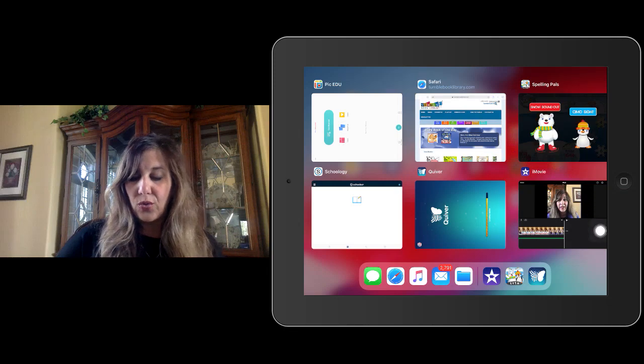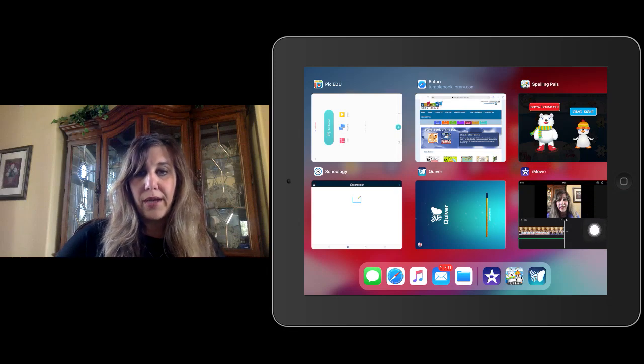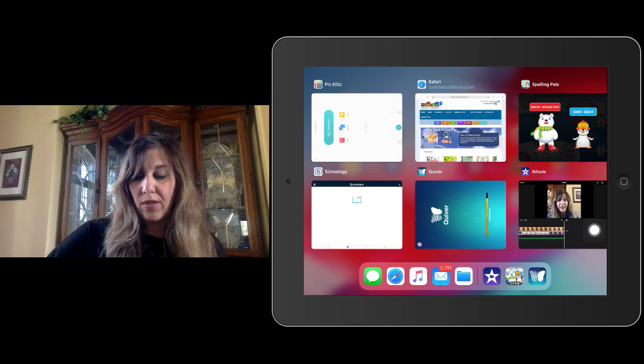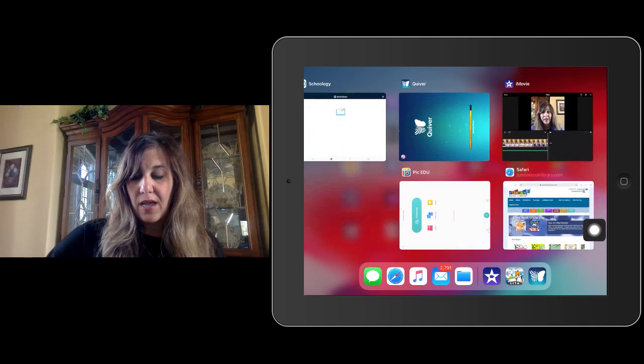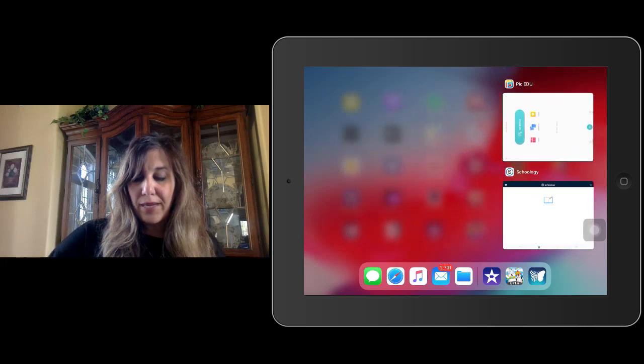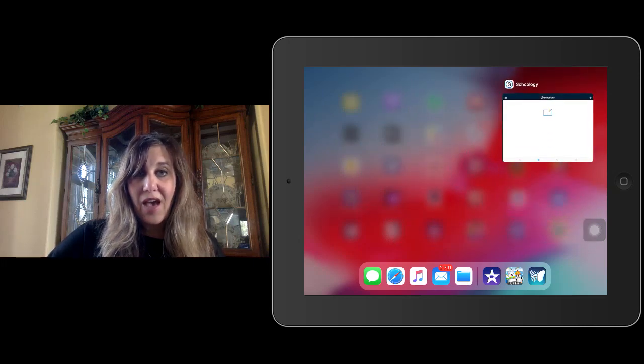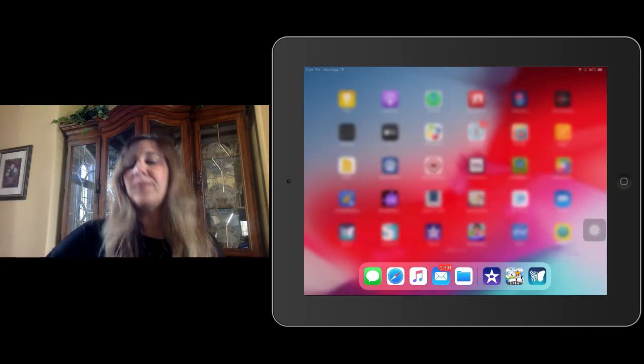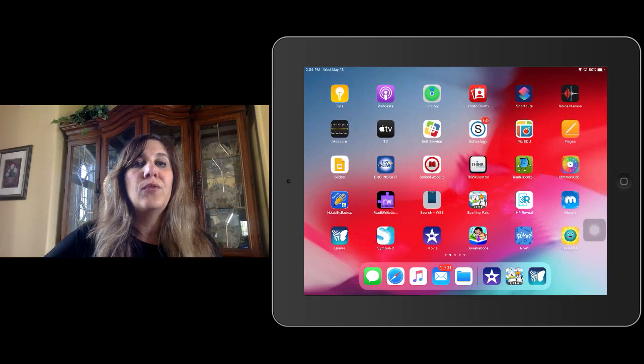So now I'm going to practice it with all the apps. Do you see how I just swipe up? And I want to make sure that everything is swiped up and removed so that my iPad can work its very, very best.